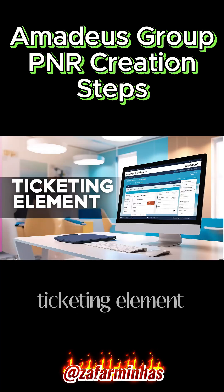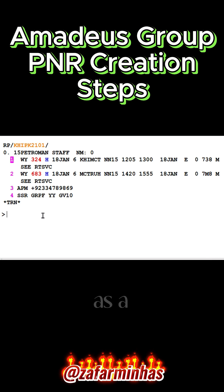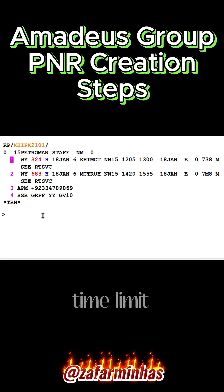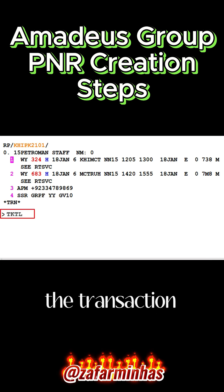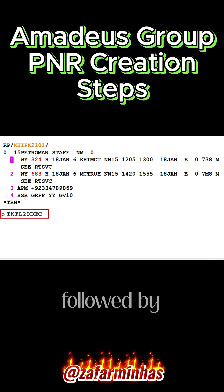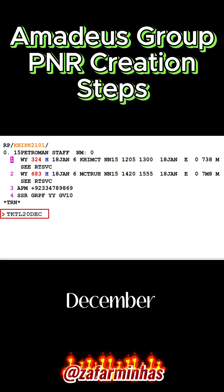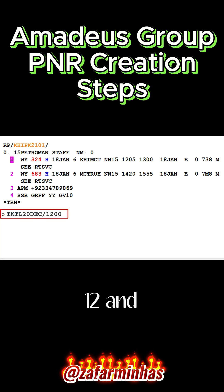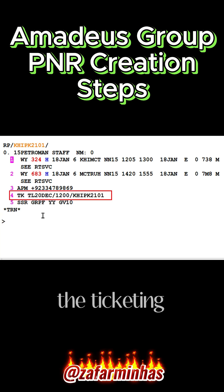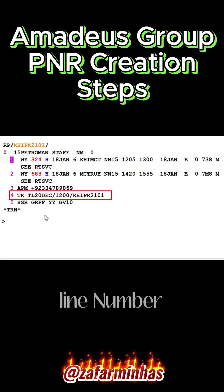Step 5: Ticketing element. To update the ticketing element as a time limit reminder, use the transaction code TKTL followed by the date — 20th December — a slash, then the local time 1200, and press Enter. The ticketing element is updated as line number 4.